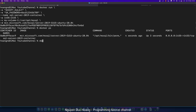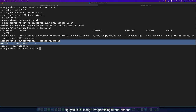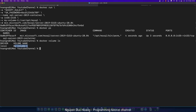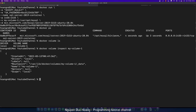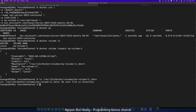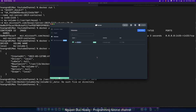Type 'docker ps' to see the container is running. You can see the volume by typing 'docker volume ls' — ls means list. So 'my-volume-1' appears. You can also use 'docker volume inspect' to see the detailed specification of this volume. The mount point shown is the folder inside the container, not inside your host.